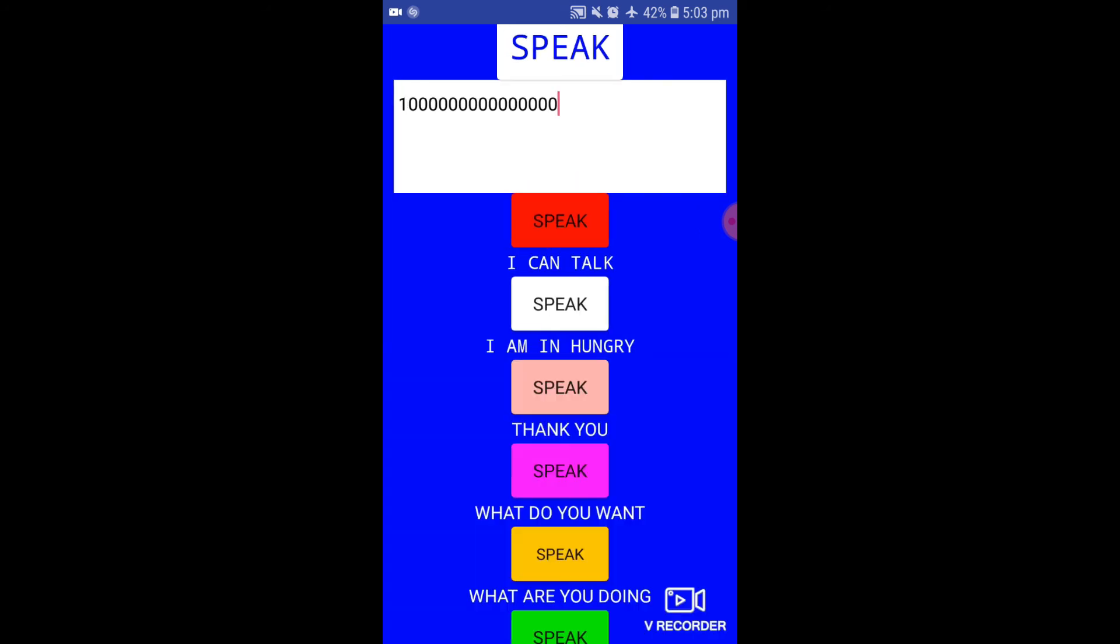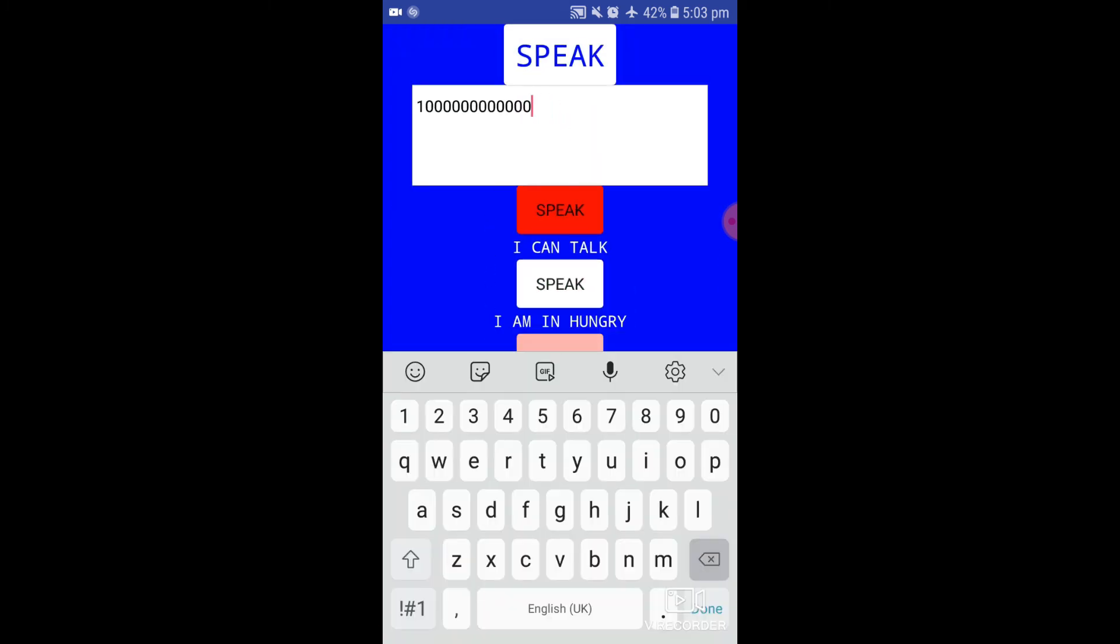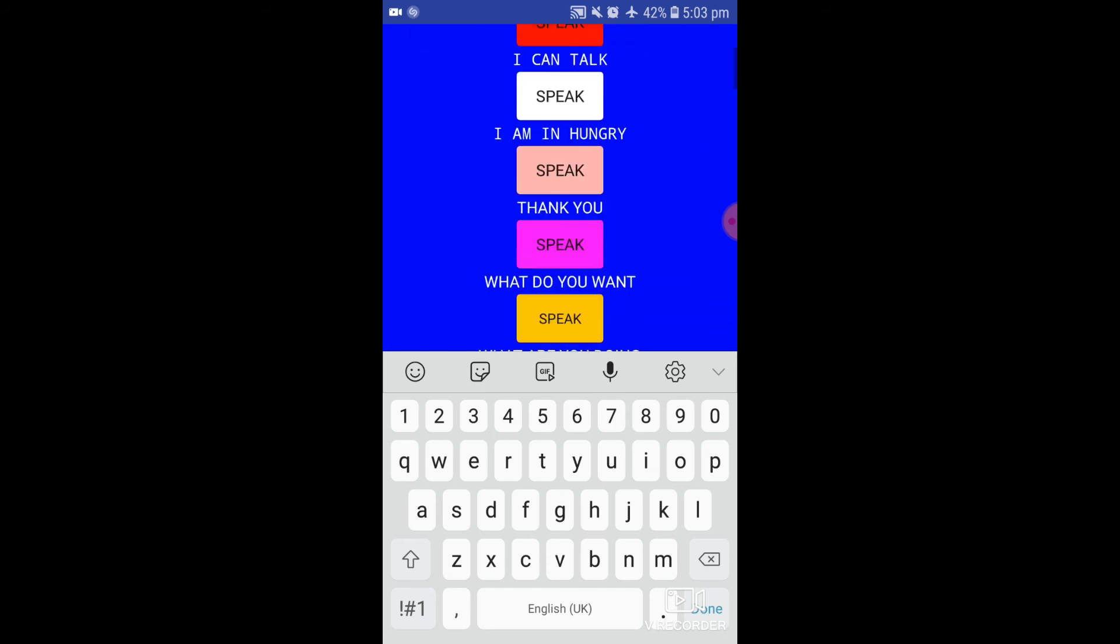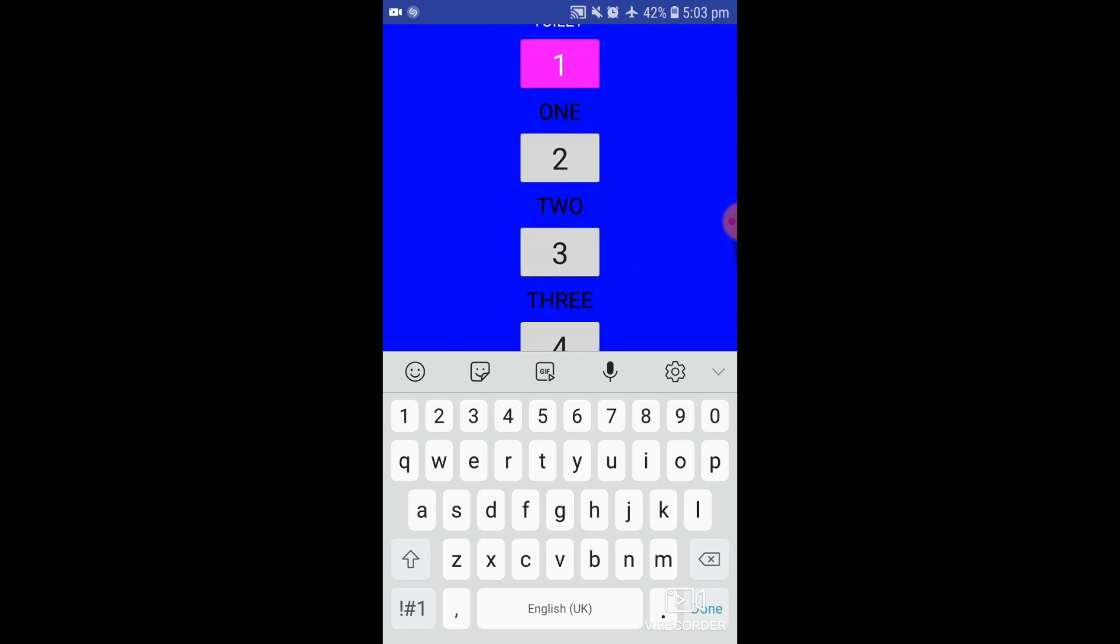It will speak up to 100 trillion numbers, and definitely it will be used for mute people. Through this app they can fulfill their needs.